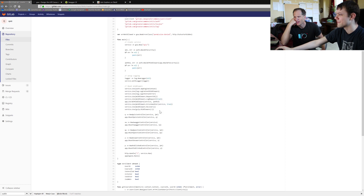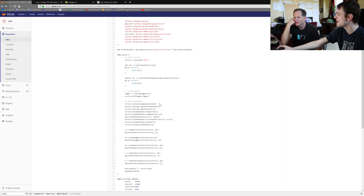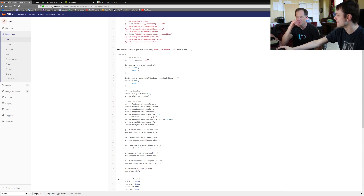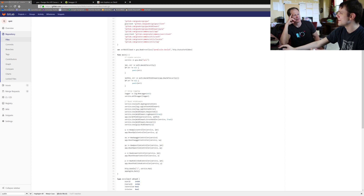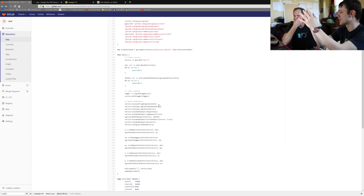Then we mount all the different middlewares we're using. First is service.use with the AppEngine context middleware from our auth code. Goa gives a context to every microservice, and this middleware grabs that context and makes it an AppEngine context, so you can use just context anywhere you do an AppEngine call in the actual services. It's a middleware that doesn't block anything — it just makes the context better, essentially translating Goa context to AppEngine context.